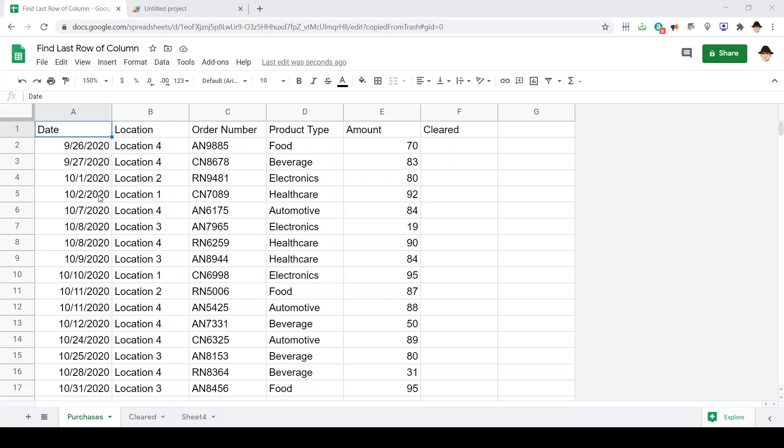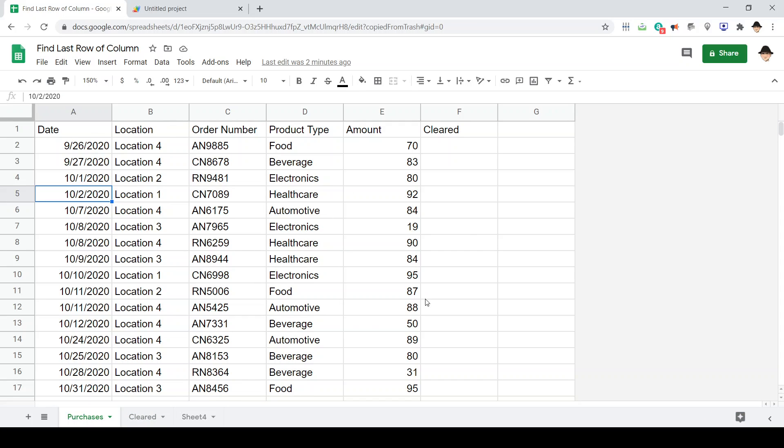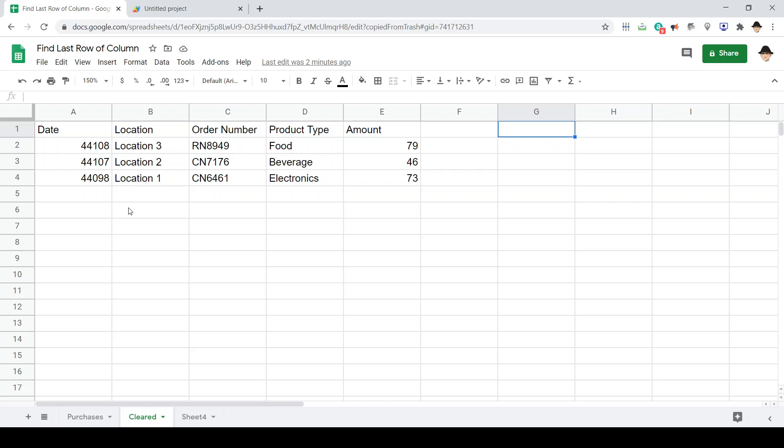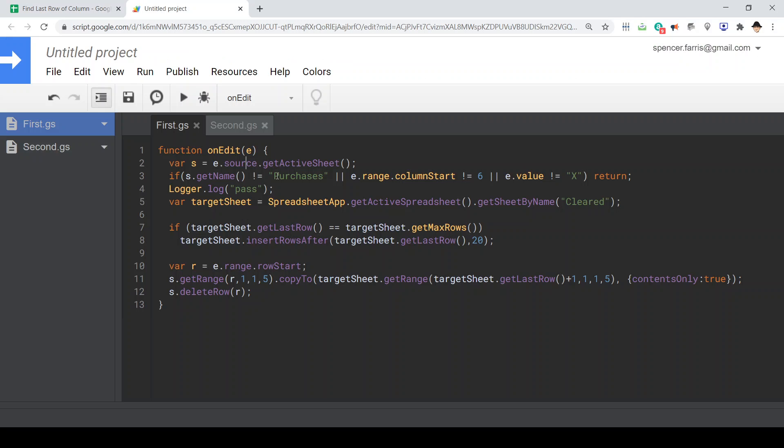Essentially we want to move data from this sheet to this sheet when we put an X in cleared. We can see it has the same format here. Here's the script we're using, straightforward like most of them have been.